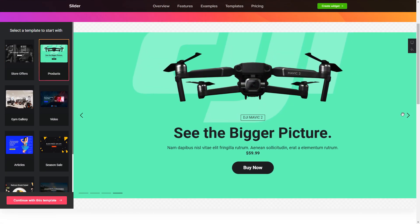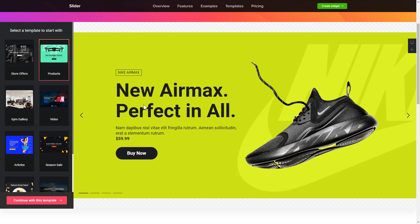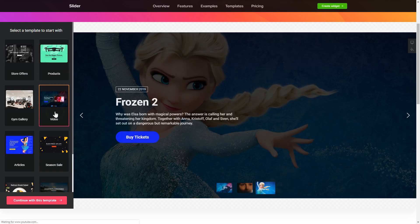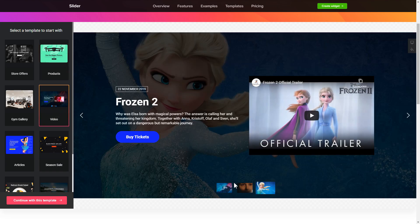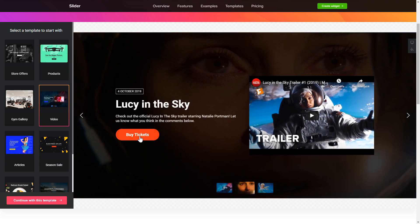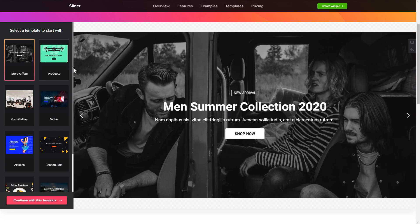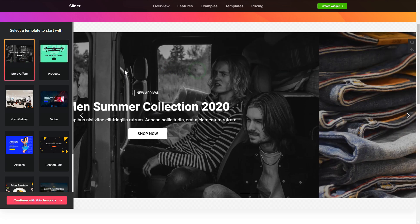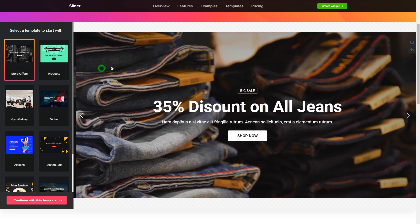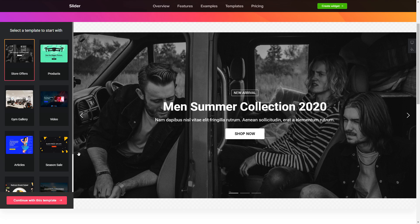Begin by choosing a template that suits your case best. Click Continue with this template.